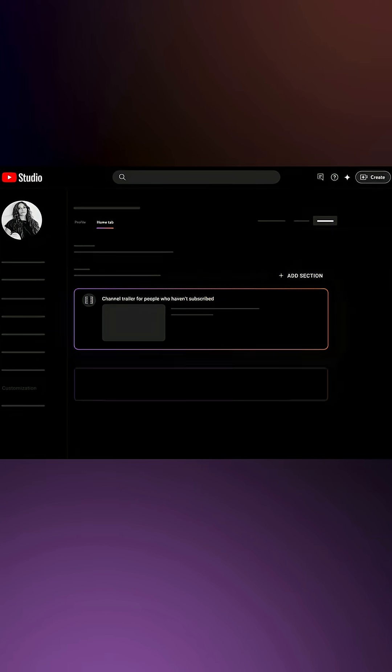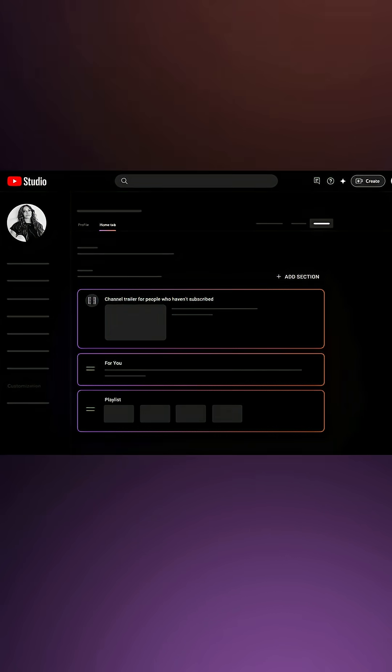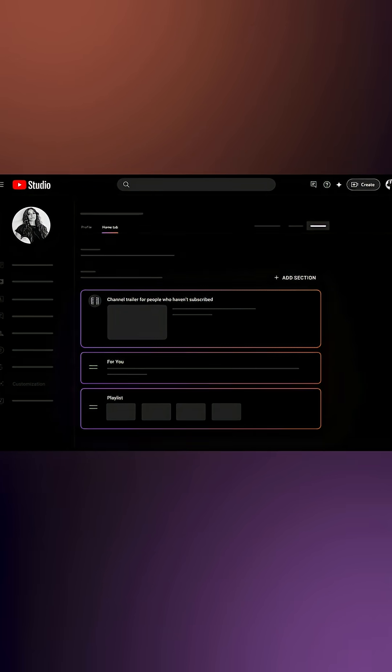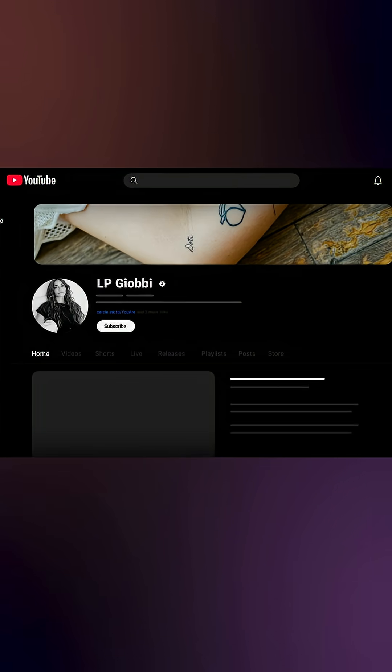You can also add other channel sections which let you customize the format of your OAC by deciding what content you want to display on your page. These sections appear on your channel page under your featured video and let audiences quickly browse your content.